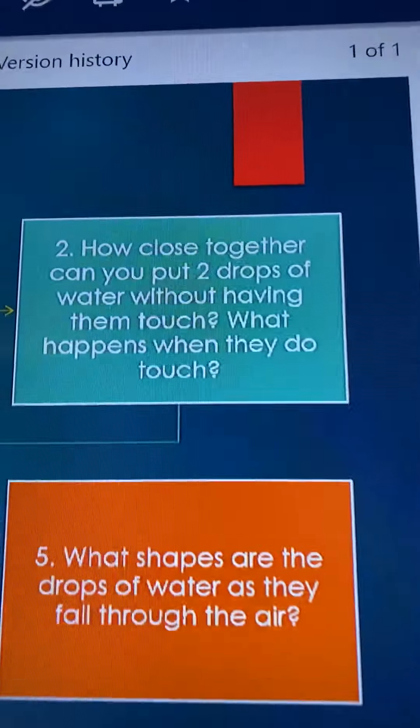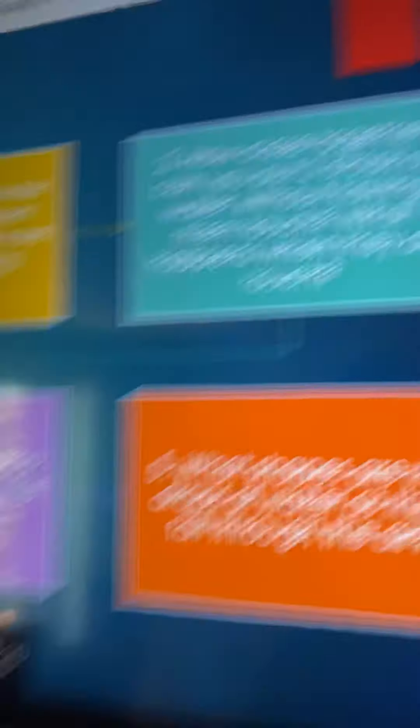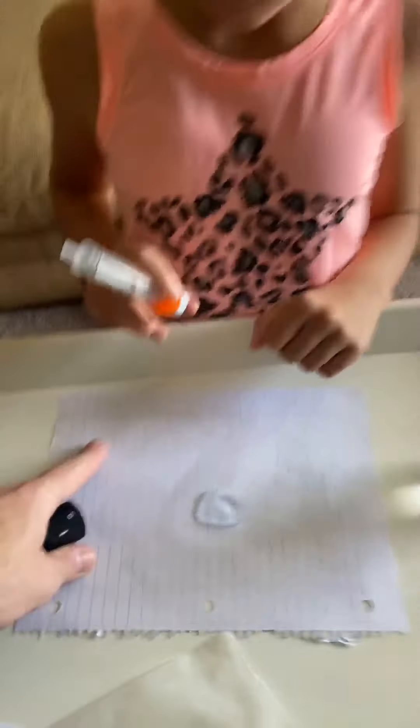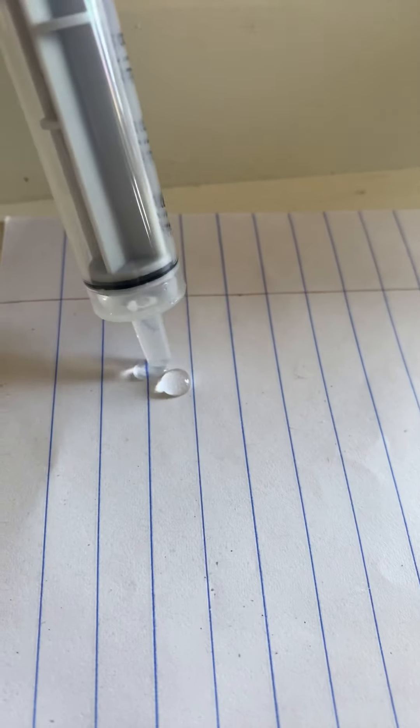How close together can you put two drops of water without having them touch? Put a drop of water there and then try and get super close without having them touch. What happens when they touch? Tap it with the nozzle — try and bring them together. What happened? It gets bigger. Does it still absorb? Eventually it's going to break that barrier and get in. Instead of two little puddles of water, you have one bigger puddle of water.